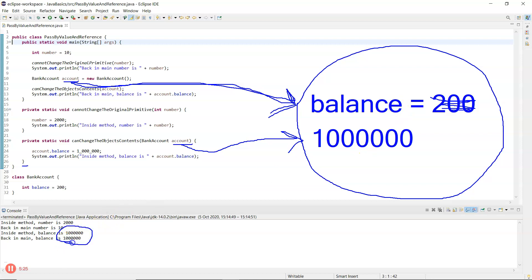So the moral of the story is: if you pass a primitive into a method, the method gets a copy of the primitive and any changes it makes are to the copy, not the original. When you pass an object reference into a method, you're telling the method where the object is in memory, giving it permission to access and change anything inside that object's memory.